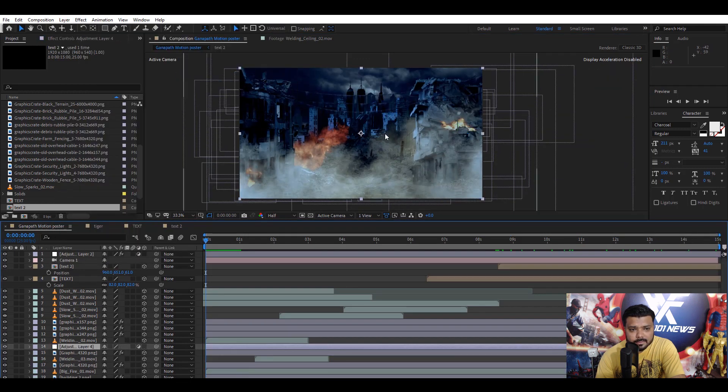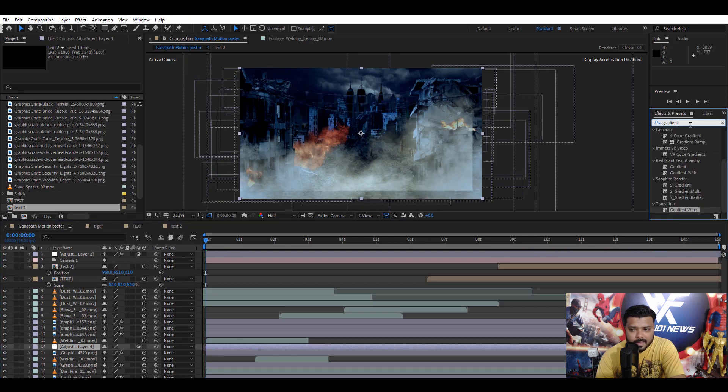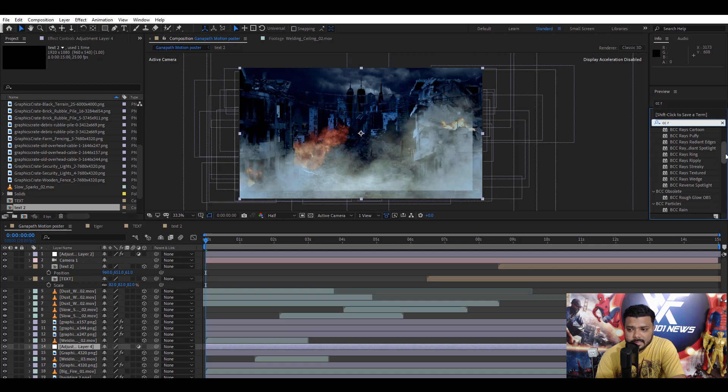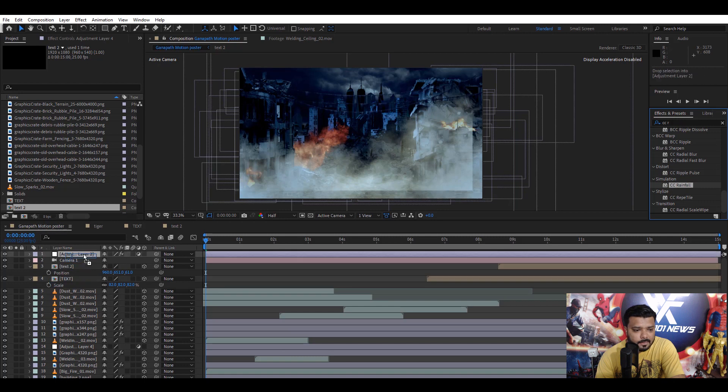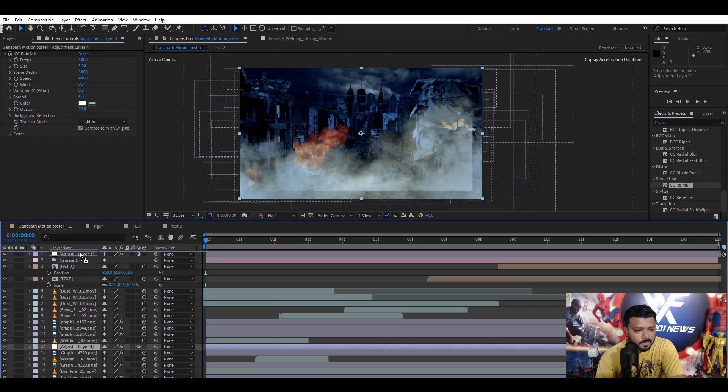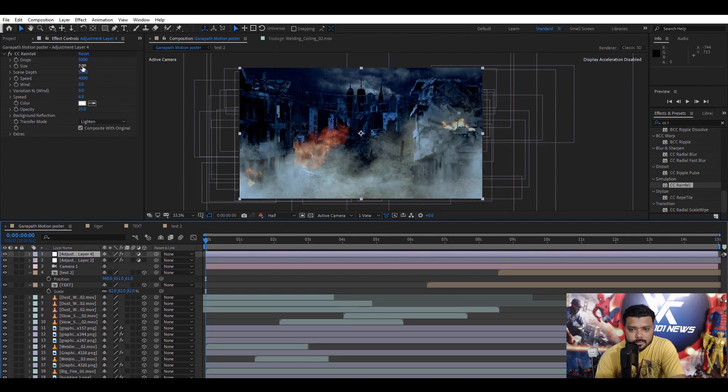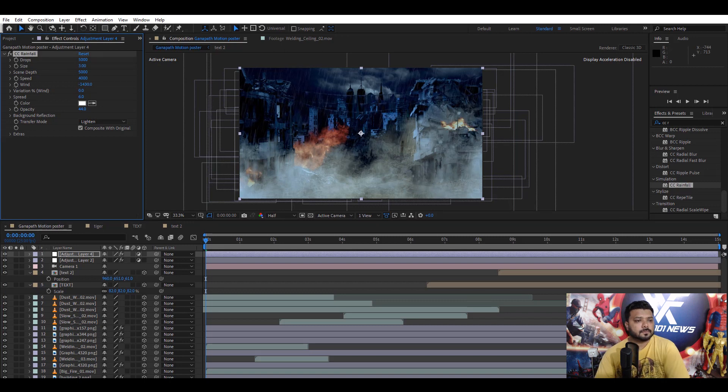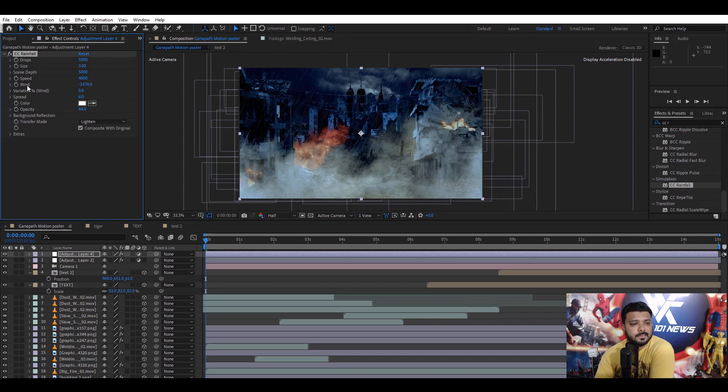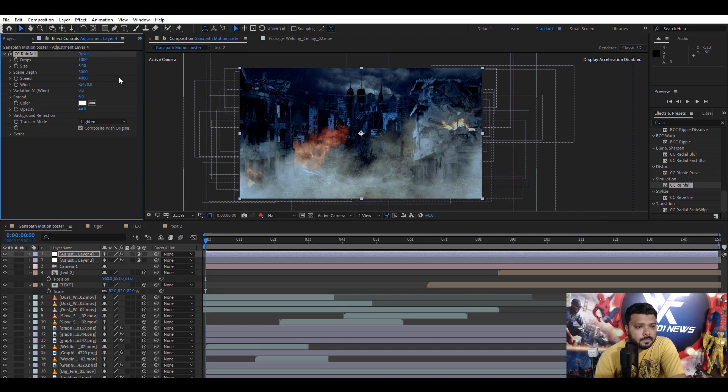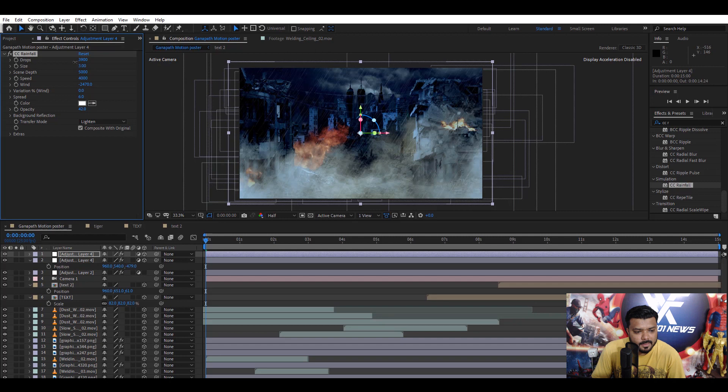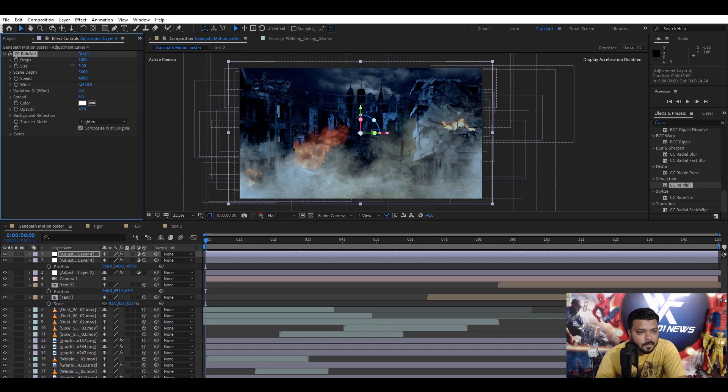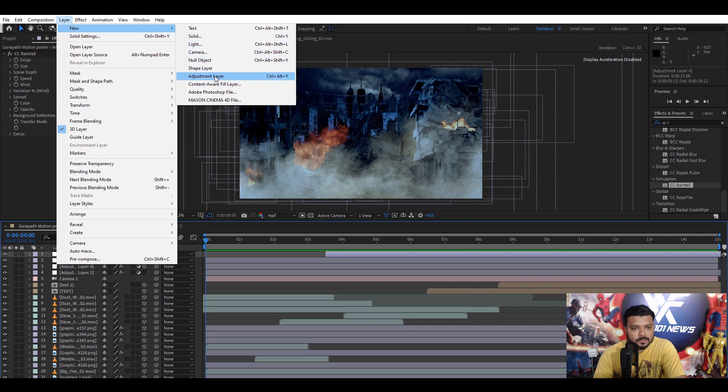And, apply some rain effect. Under the effect and preset. Type CC Rain Fall. And, drag the effect on our main adjustment layer. And, move the layer top. And, set the value. Change the opacity value. Change the wind direction. Change the drop size. 1000. Change the. And, set the opacity again. Duplicate the layer. And change the drops. 1900. And, set the position.